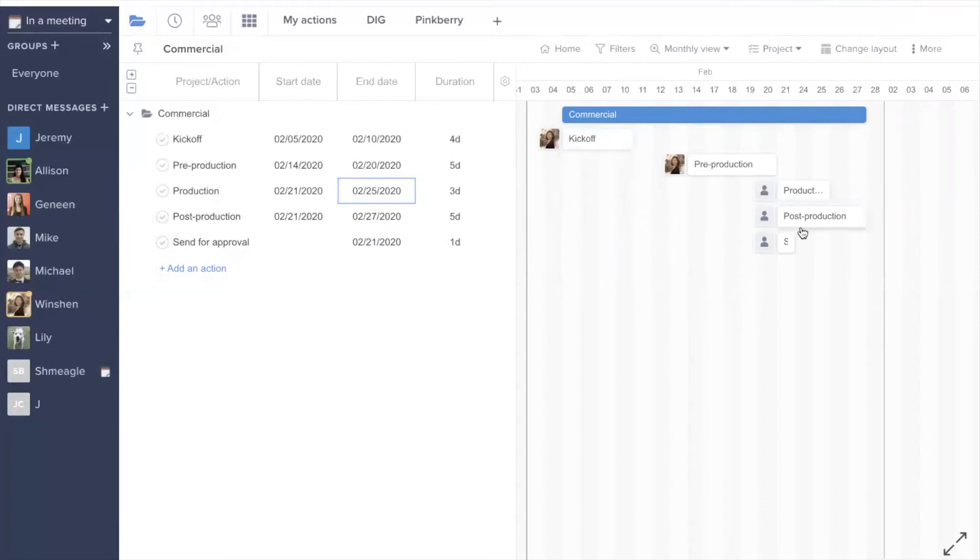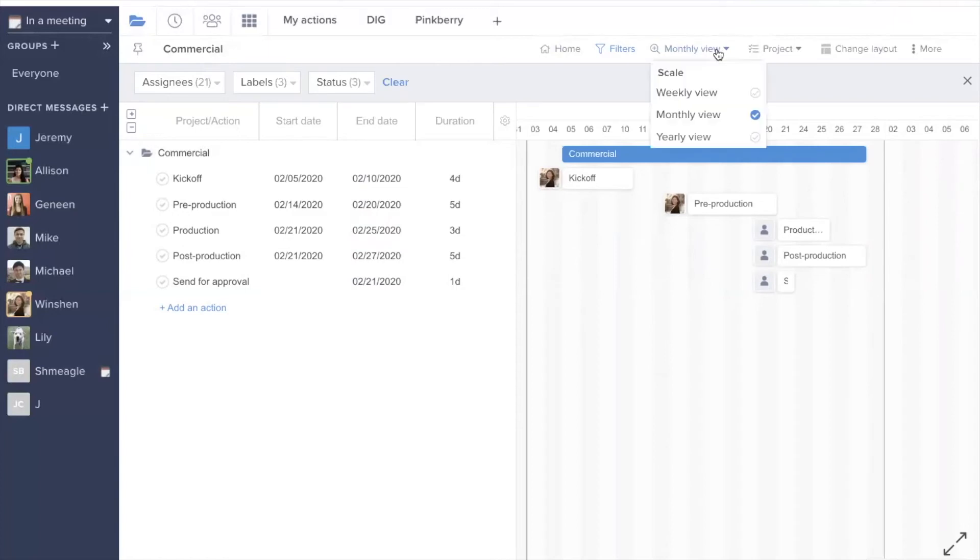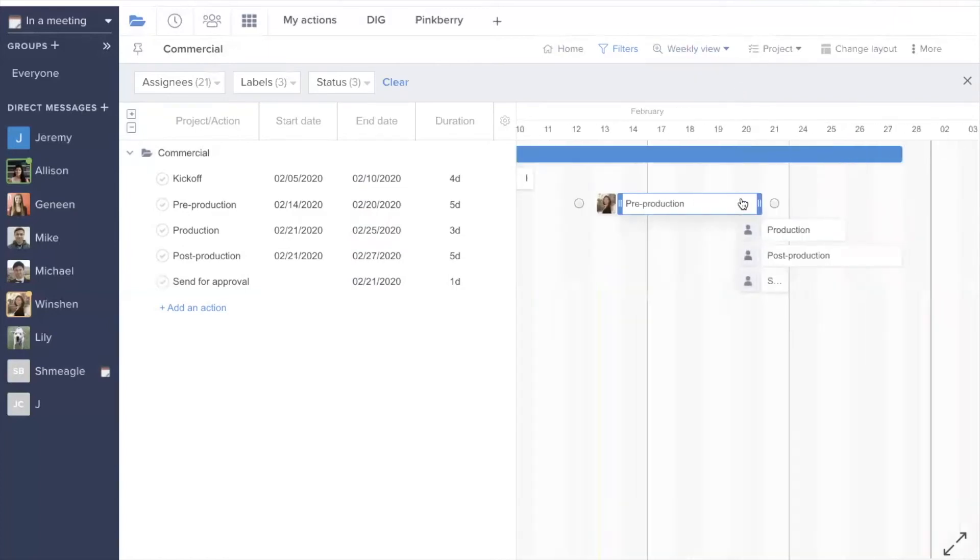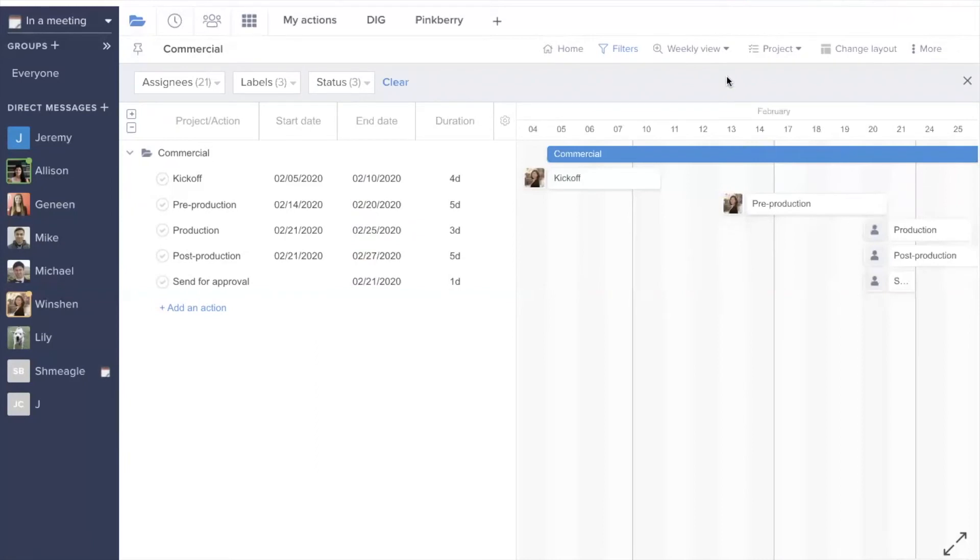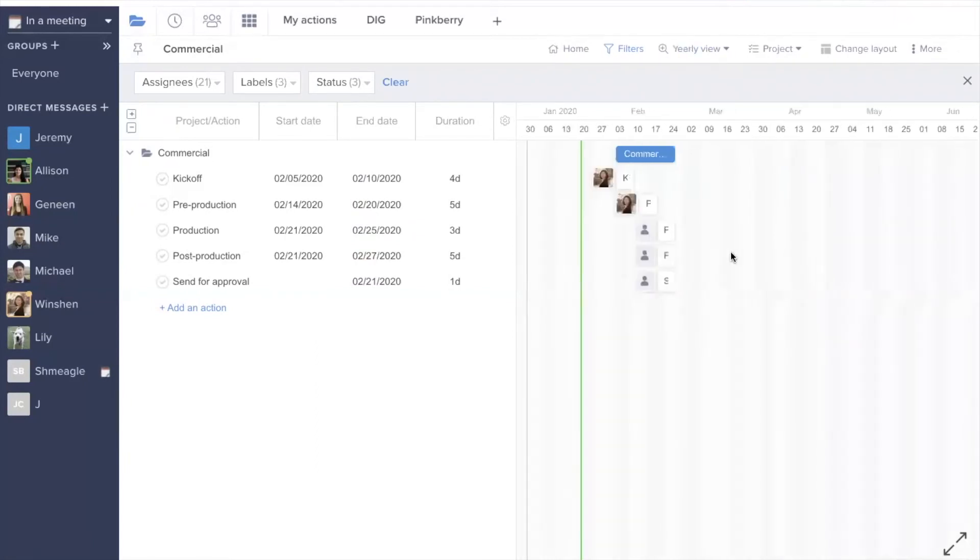You can adjust what you're able to view here in the Gantt chart by using filters to filter out any tasks with certain assignees, labels, and statuses. You can also change the zoom on the Gantt chart if you'd like to zoom in to a weekly view or zoom out to see the entire year.